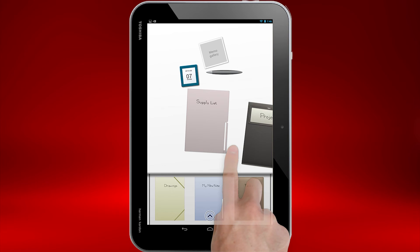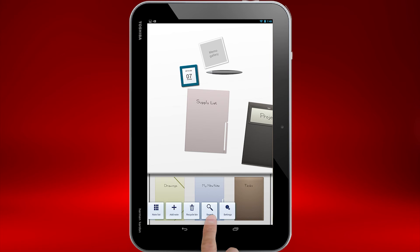Multiple Note folders can help you stay organized, but what if you forget where you wrote something? You can use the search feature to help. Touch the arrow button and select Search.